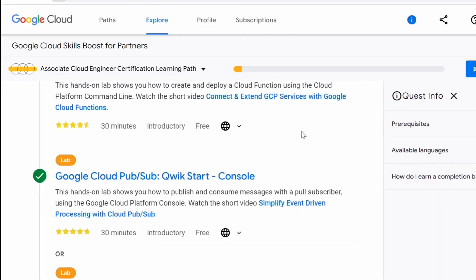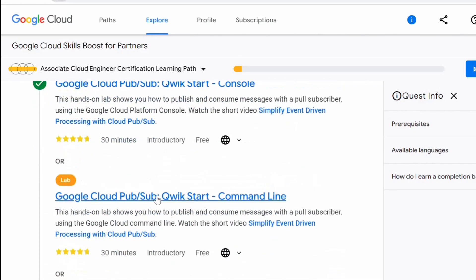I hope you found this video helpful. Please like and subscribe to my channel and stay up to date with the latest content. Thank you all for watching. See you in the next video — in the next video I will be performing this lab using the command line interface.